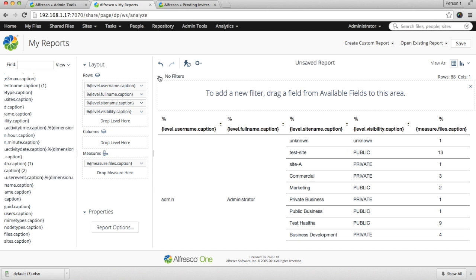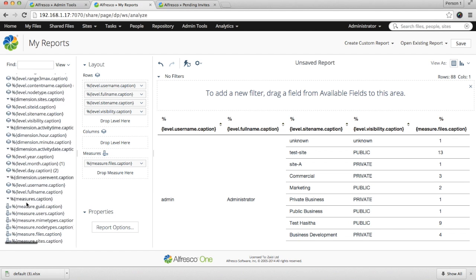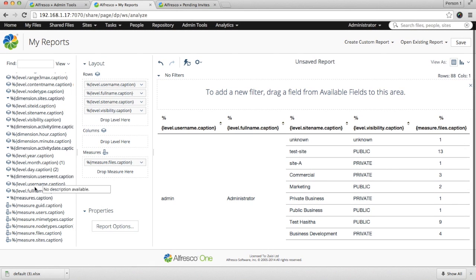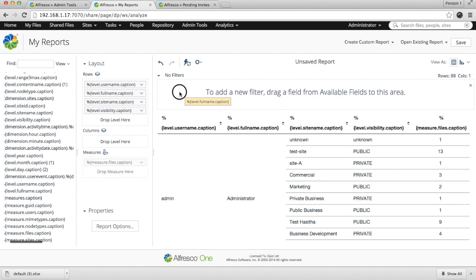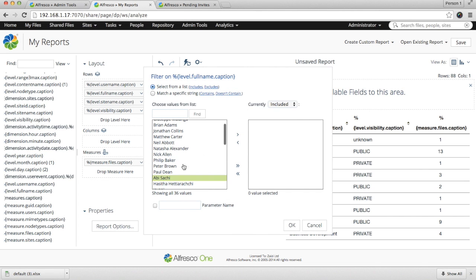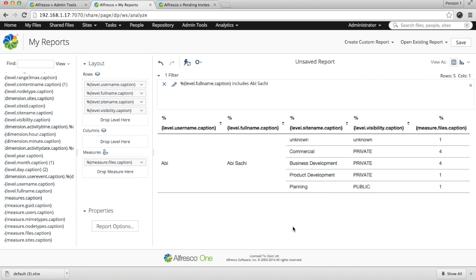There are also filter options. Say, for example, you have a huge set of data but you just want to see a particular user's information. You can simply drag and drop the full name and choose the user whom you want to see the information for. Then you can see the information only for that particular user.